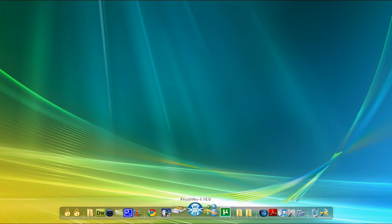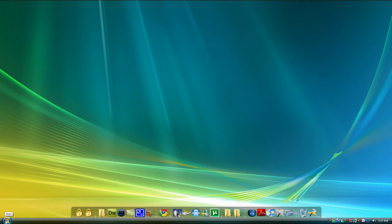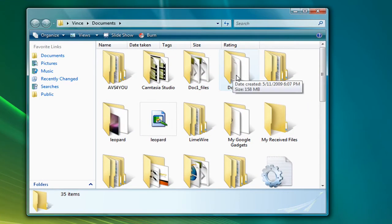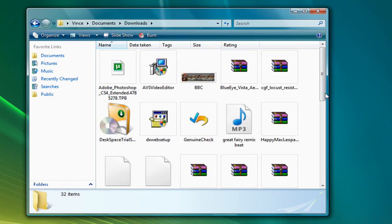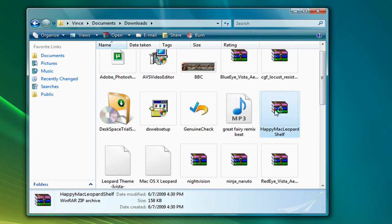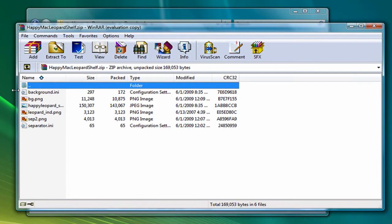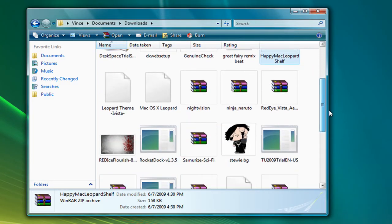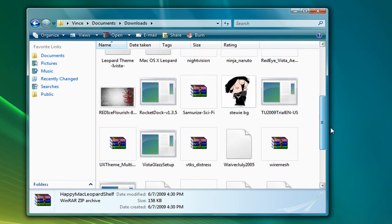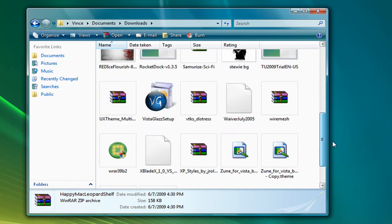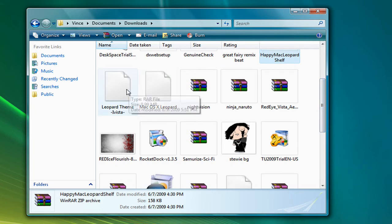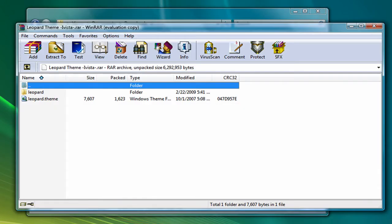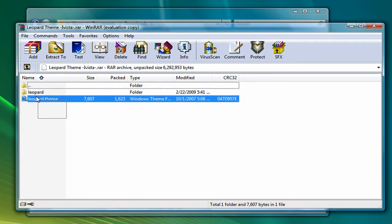Then go to where you downloaded it. My case is Downloads. Let's see, got to find it. Here it is right here.